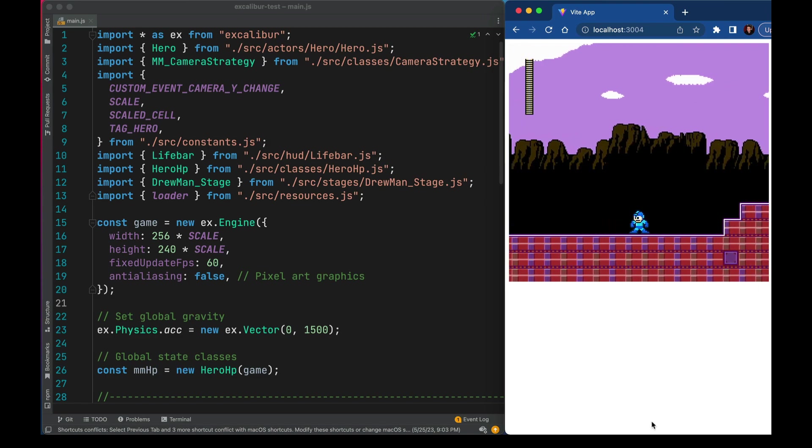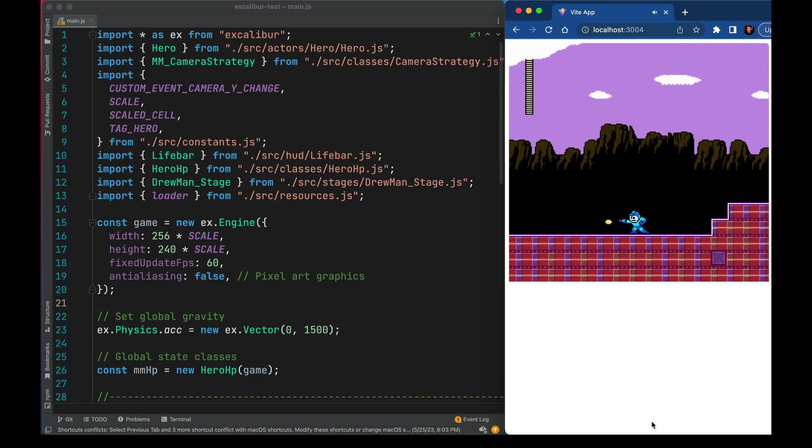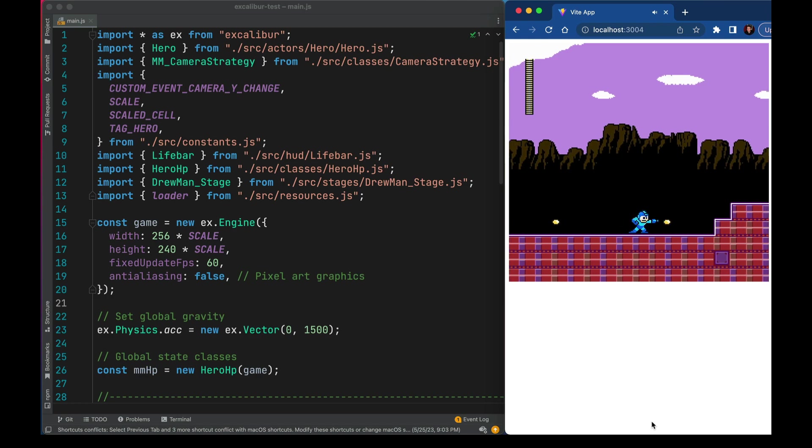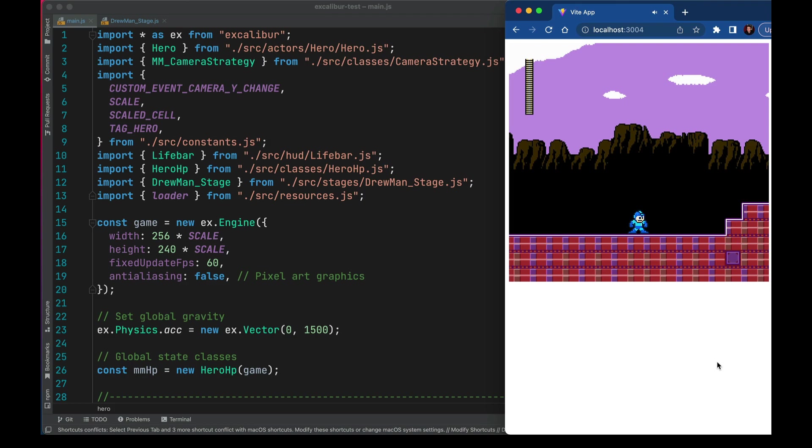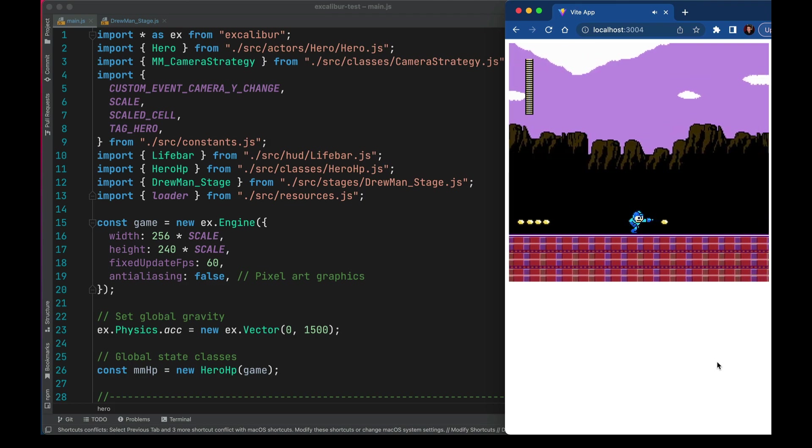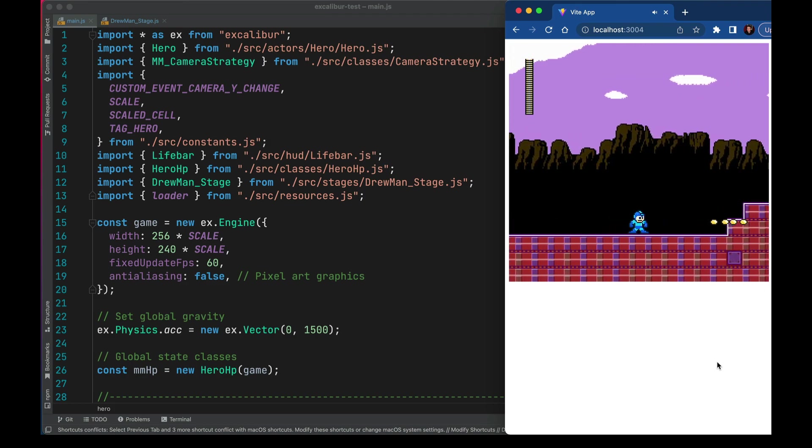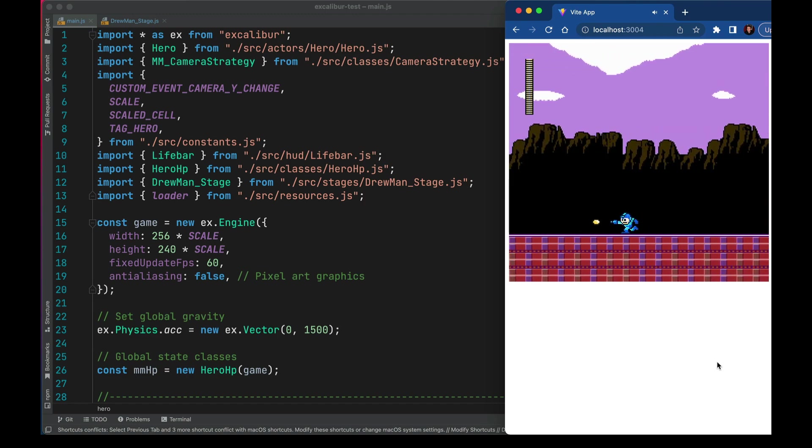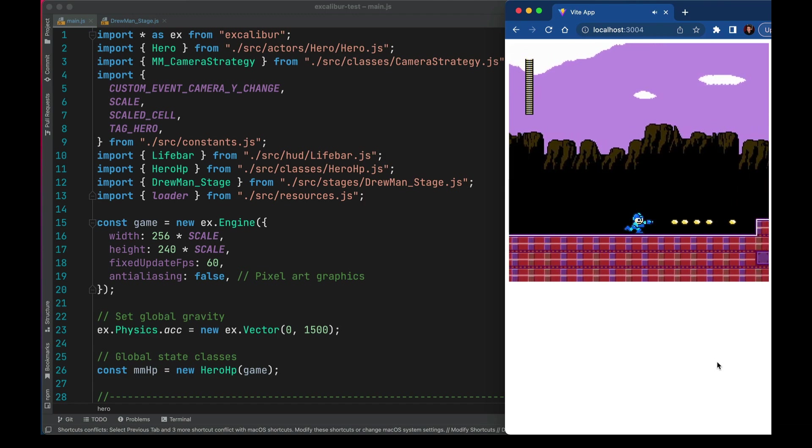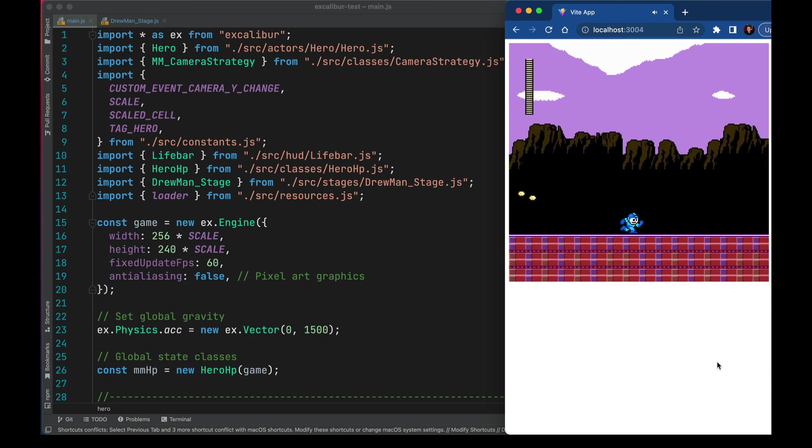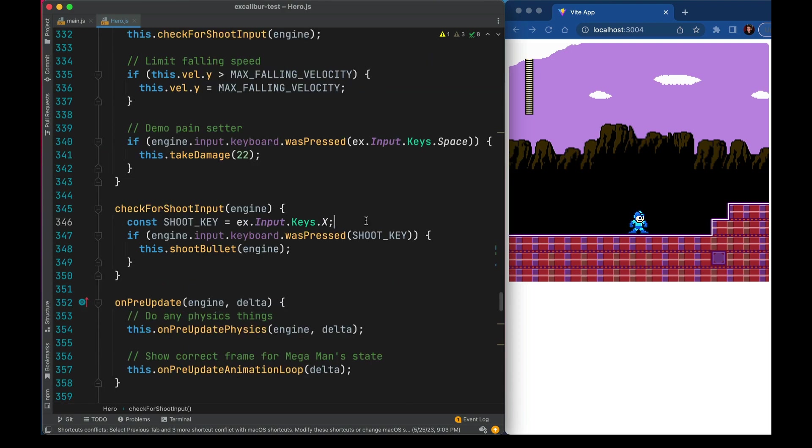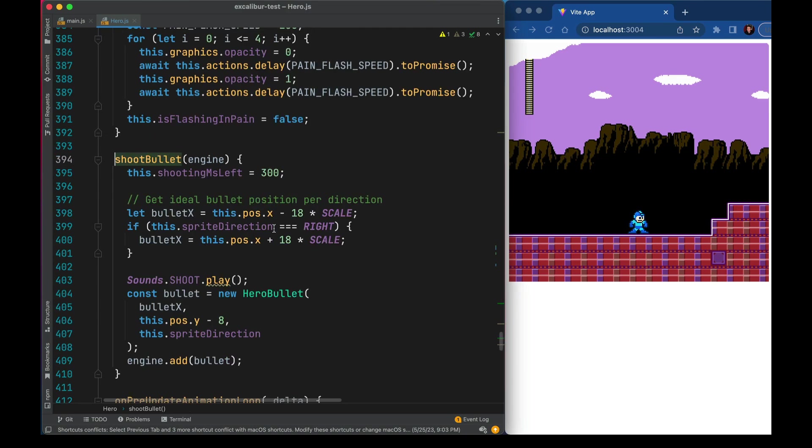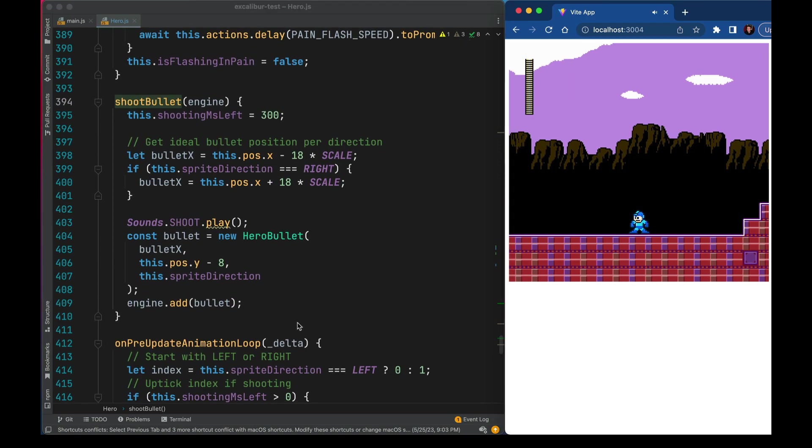So if I hit the X key here you can see Mega Man goes into the shooting pose. He does the same thing when you're in the air. Another key thing about the shooting is that the running animation really has to line up. So if he's in the middle of the running pose we want to make sure his arm sticks out and matches up perfectly. Let's take a look at that. So two spots in the physics code there's this line for check for shoot input. That's basically just going to listen for the X key to be pressed. If so the action will move to the shoot bullet method.